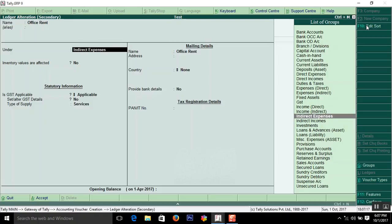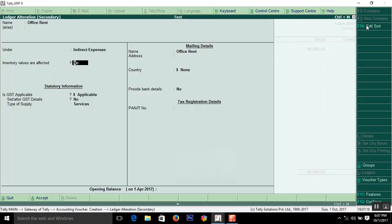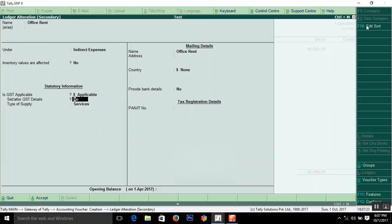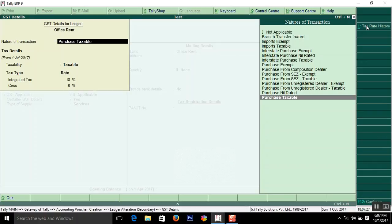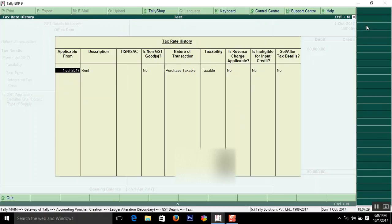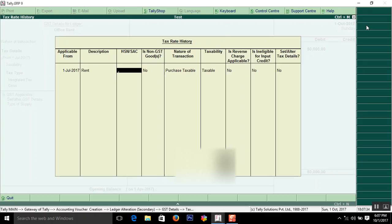Under group, select Indirect Expenses. Here, GST is applicable - say yes. Then set all the details. Here you can enter the HSN number that will be available in that voucher, or ask your client.